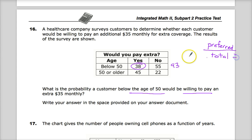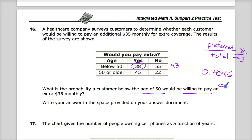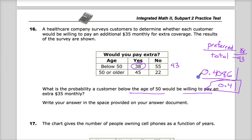38 out of 93 gives me 0.4086... and on. It wants me to write my answer in the space provided. It doesn't give me any specific rounding rule, so I'd probably put 0.41, just because the other problem asked me to round to the nearest hundredth and that seems to make sense here. The answer key gives anywhere between 0.4 and 0.41 — that's how they get that answer.